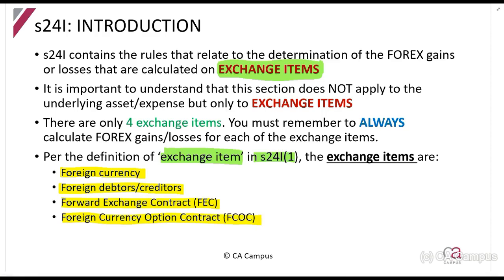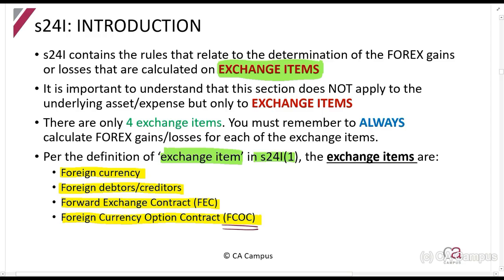The foreign currency option contracts class is something you should keep until the end of your studies — it is not very popular at all. The most important ones that you cannot skip are foreign debtors and creditors and FECs, which are very, very popular.